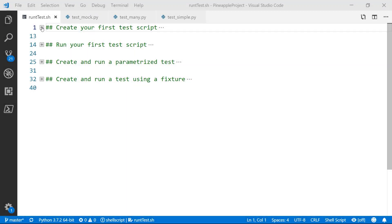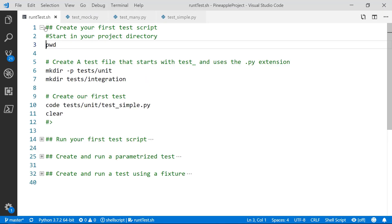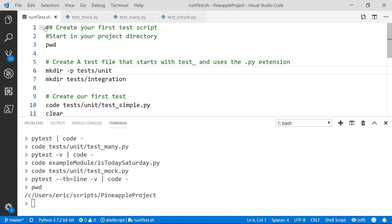Let's get into making our first unit test with PyTest. Let's start by making sure our current working directory is the root of our project. There are two common approaches for organizing your tests, and really it's just a matter of preference. One common approach is to keep your tests under each module that they're testing. The other is to put all your tests at the root of your project directory, and I like to split them up between unit and integration — and that's the approach we'll be taking.